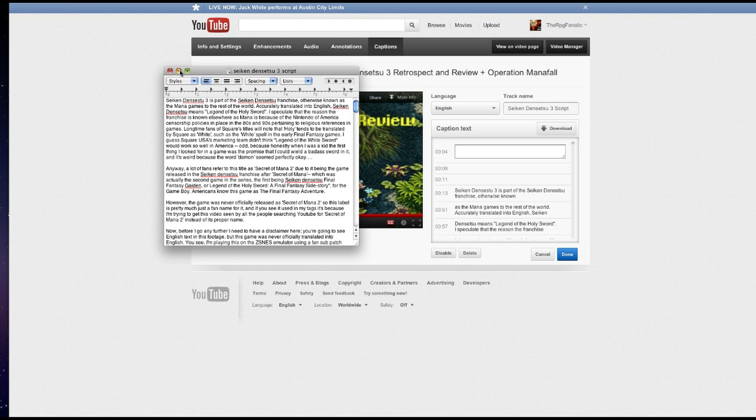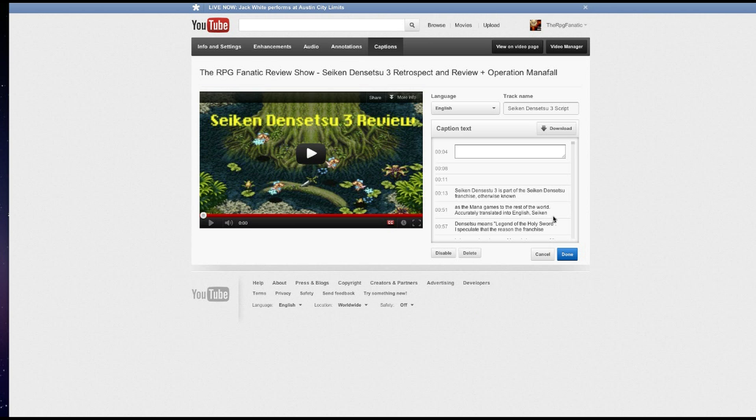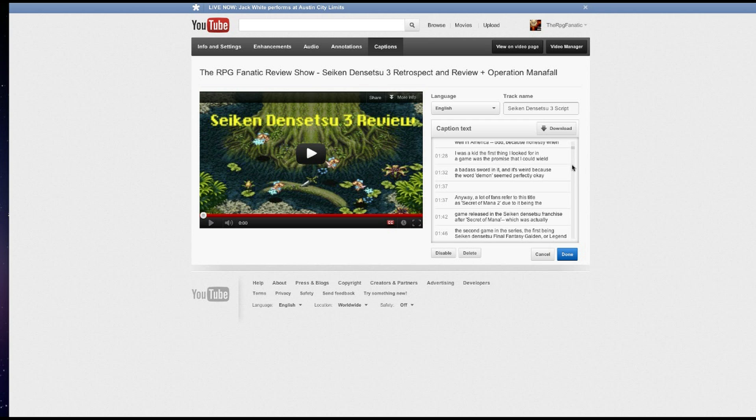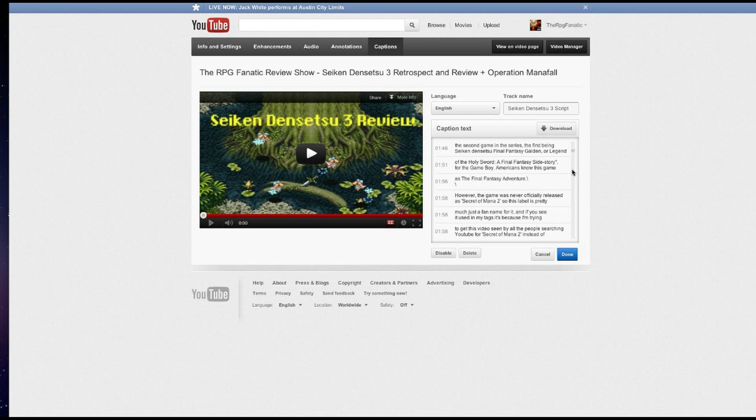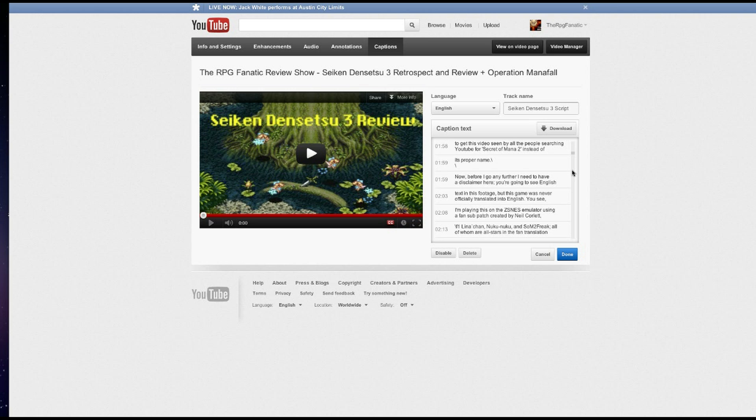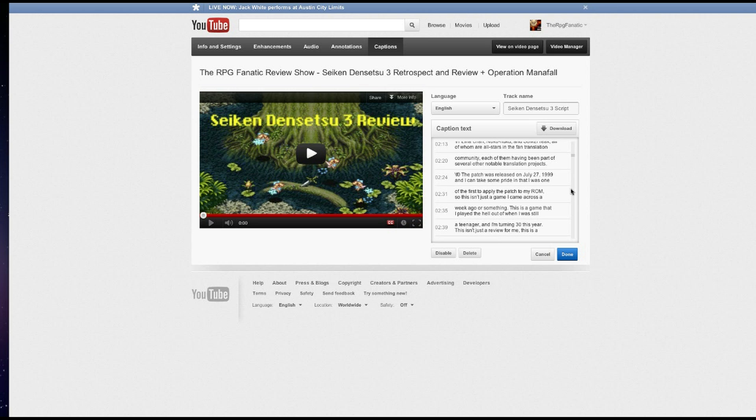Because then you can upload your script as a closed caption for your video. And this closed caption information is going to be used by YouTube search and Google search to figure out where to place your video in search results. It's really going to help you.